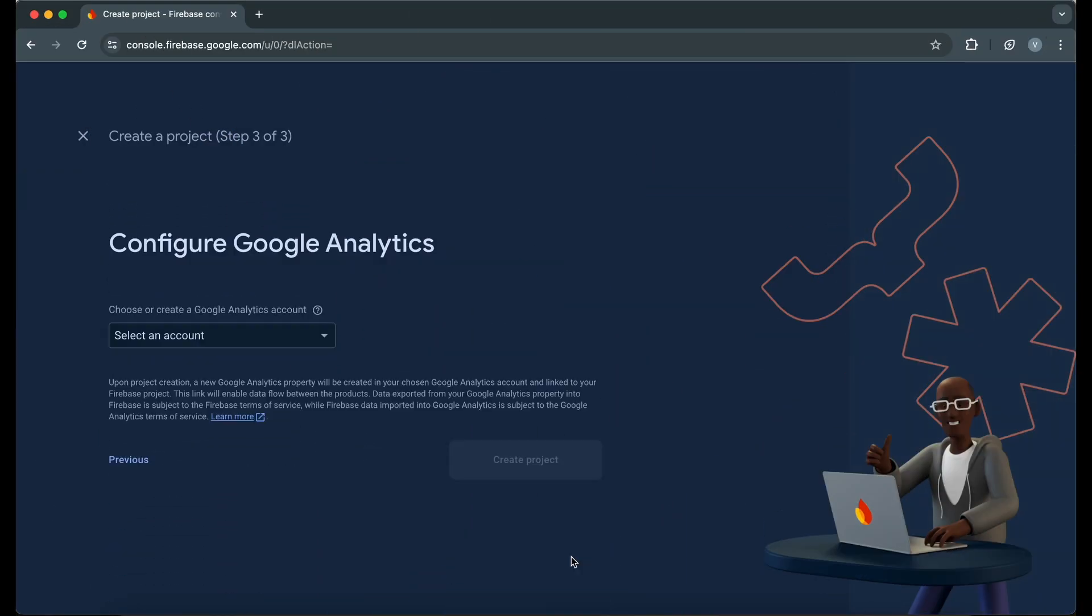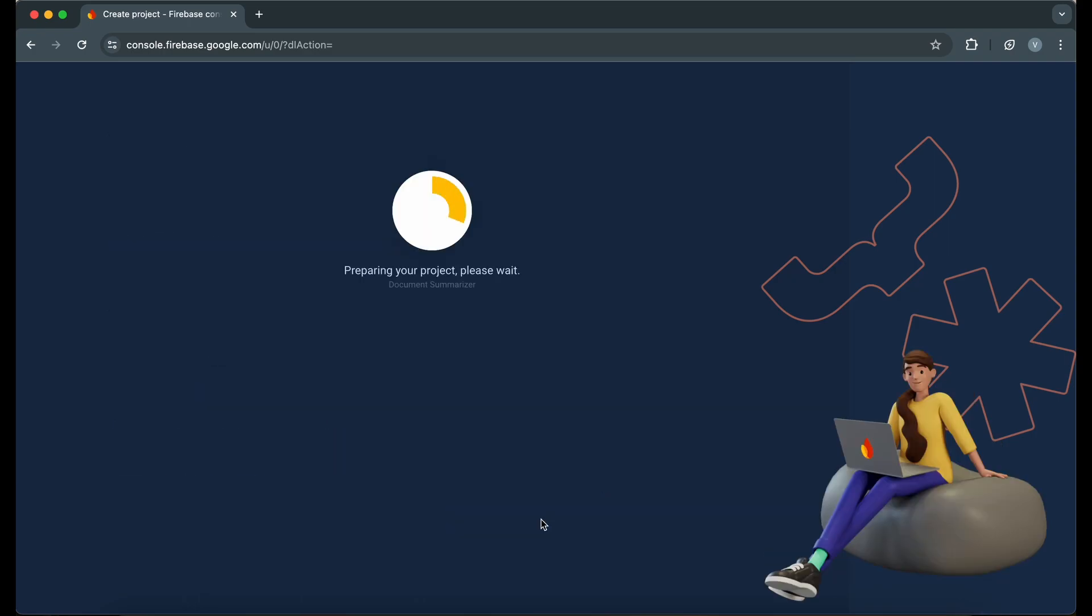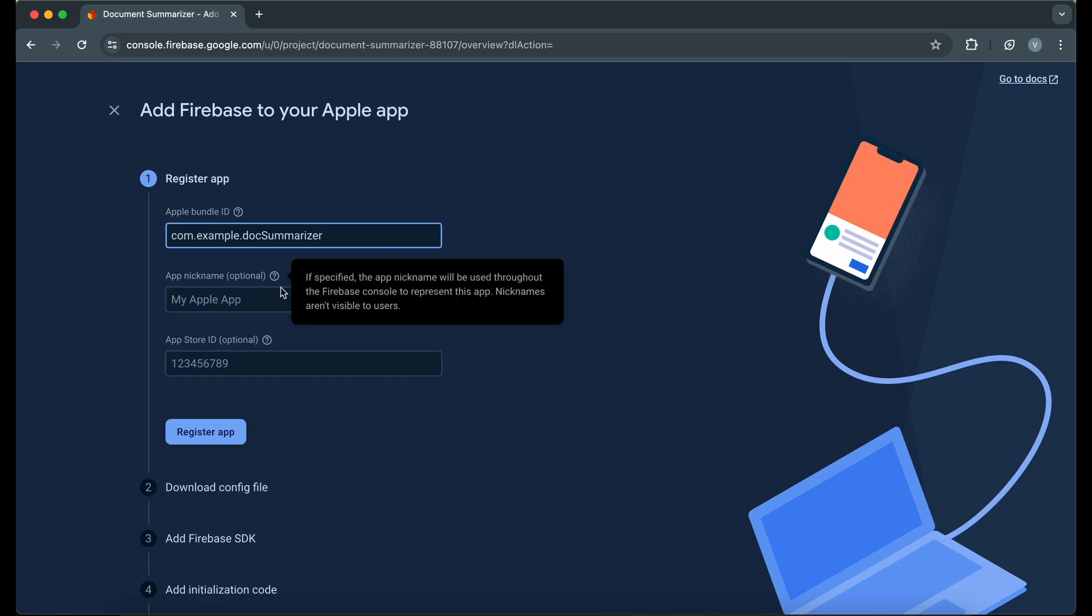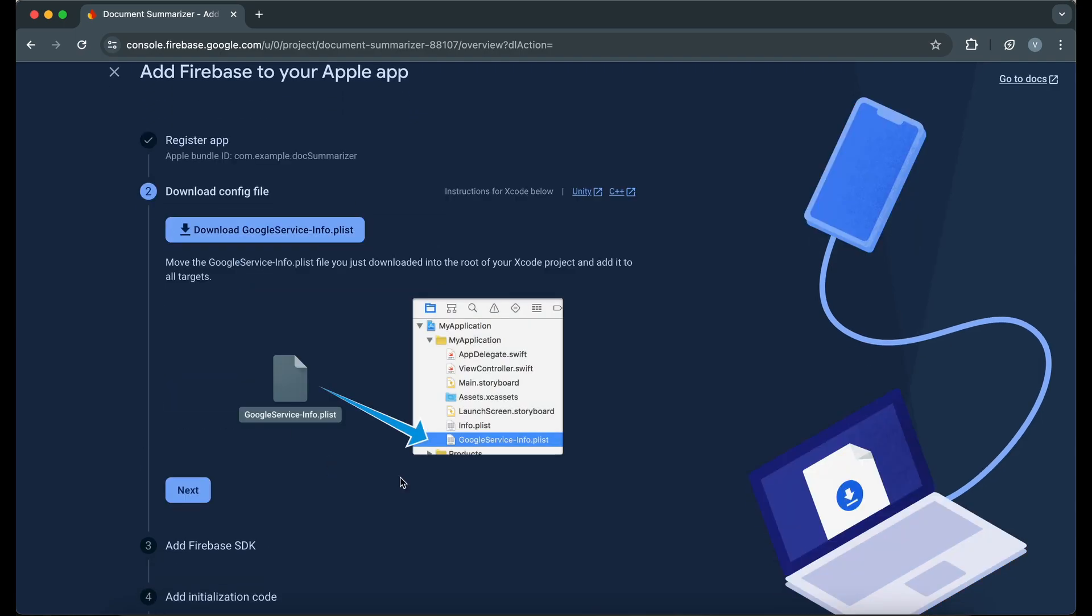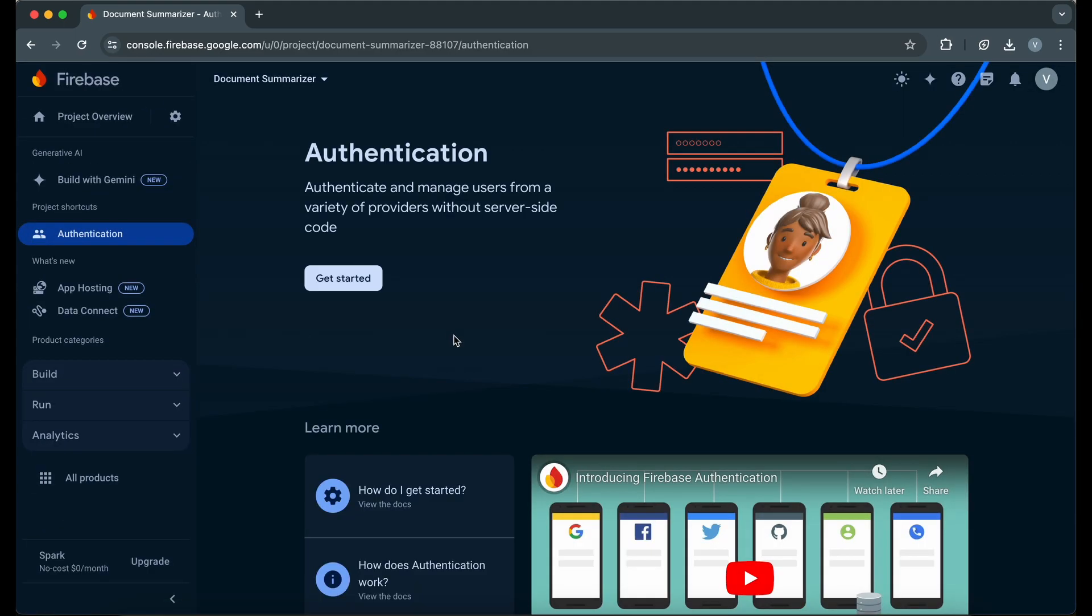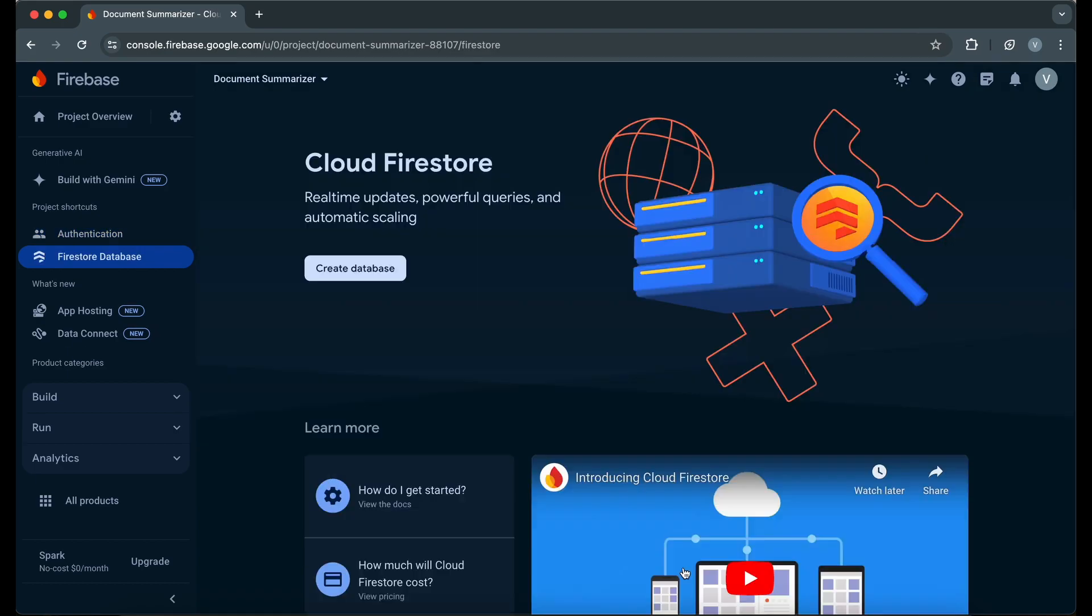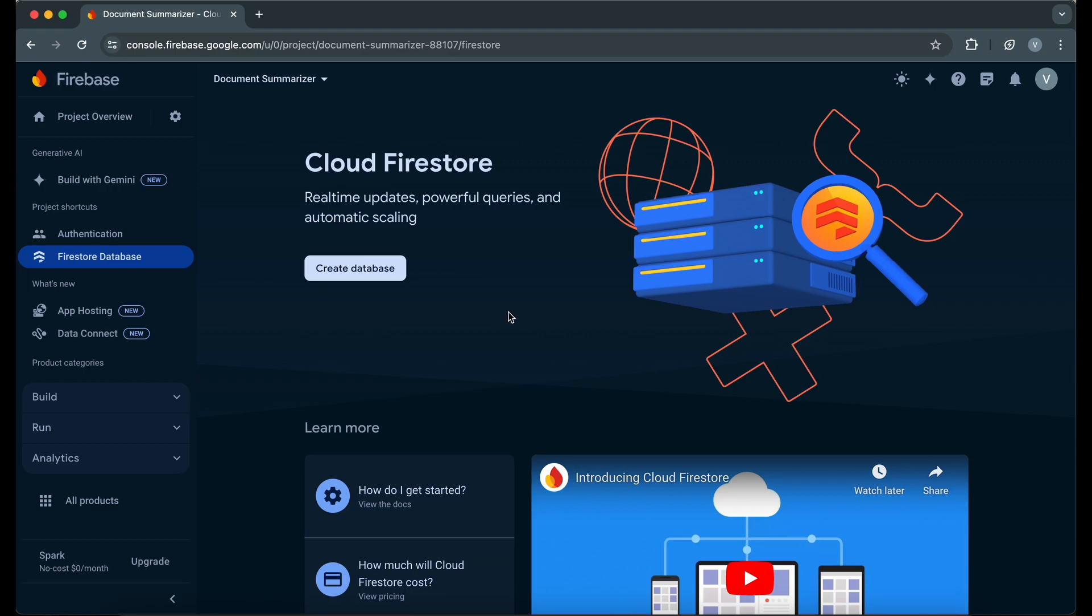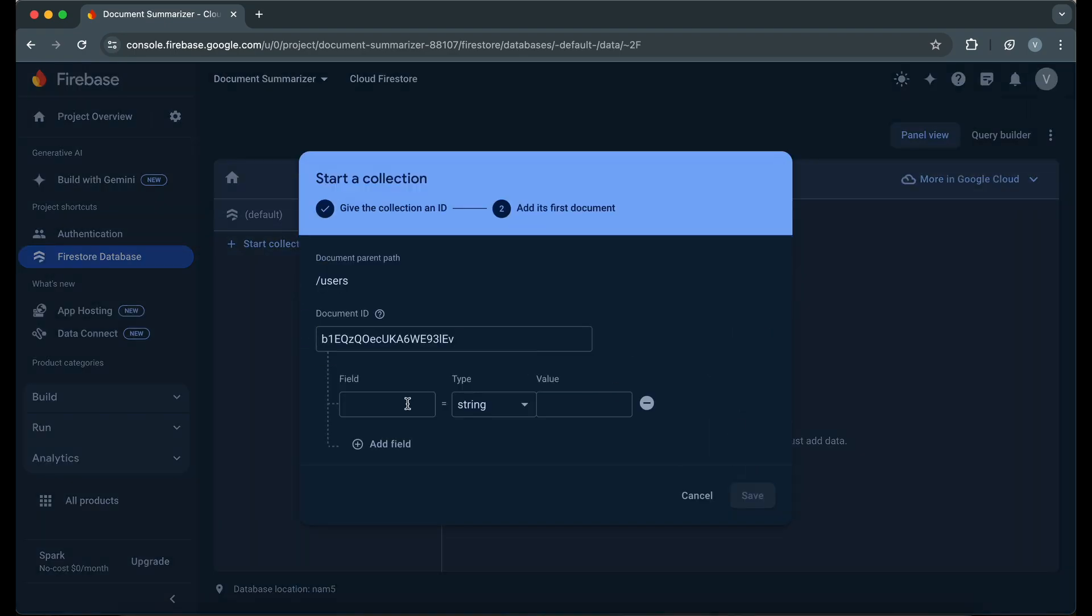Set up a new Firebase project. As we are going to add Google authentication in our app, enable Google as a sign-in method. Also set up the Firestore database. I am adding some sample data to visualize how the database will look like.